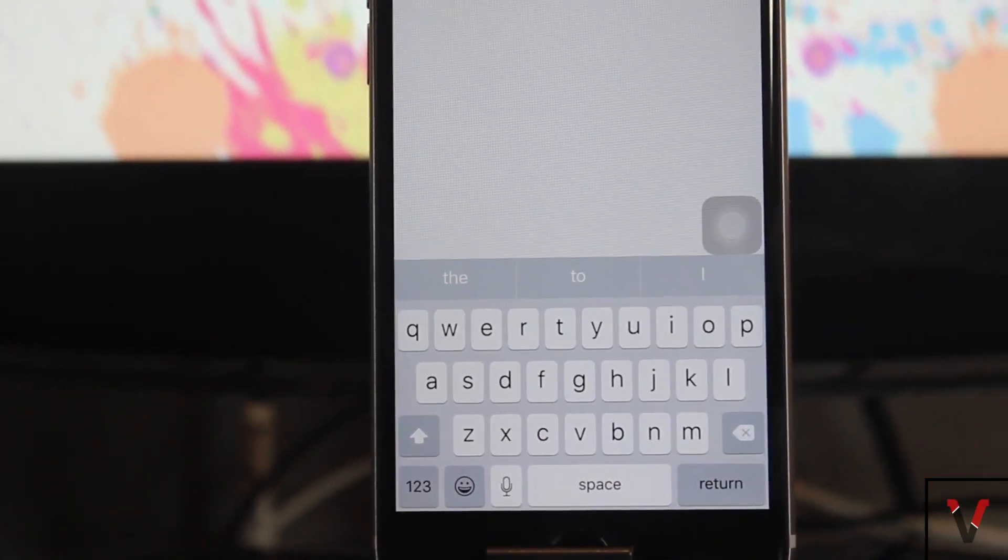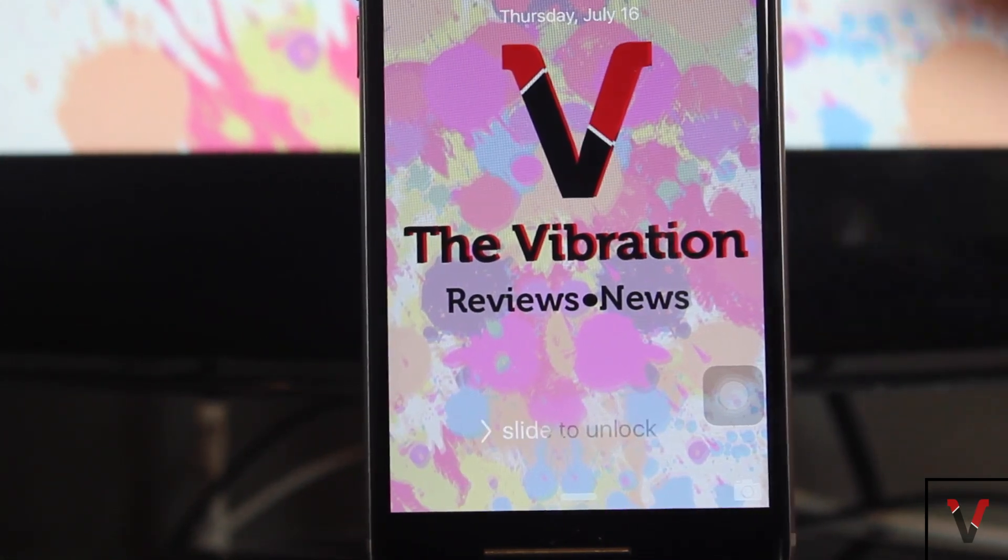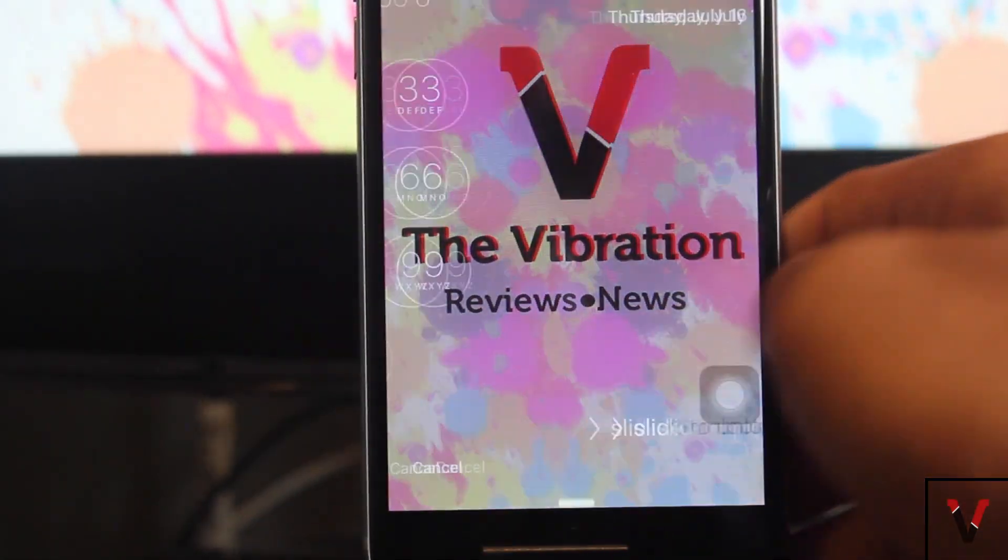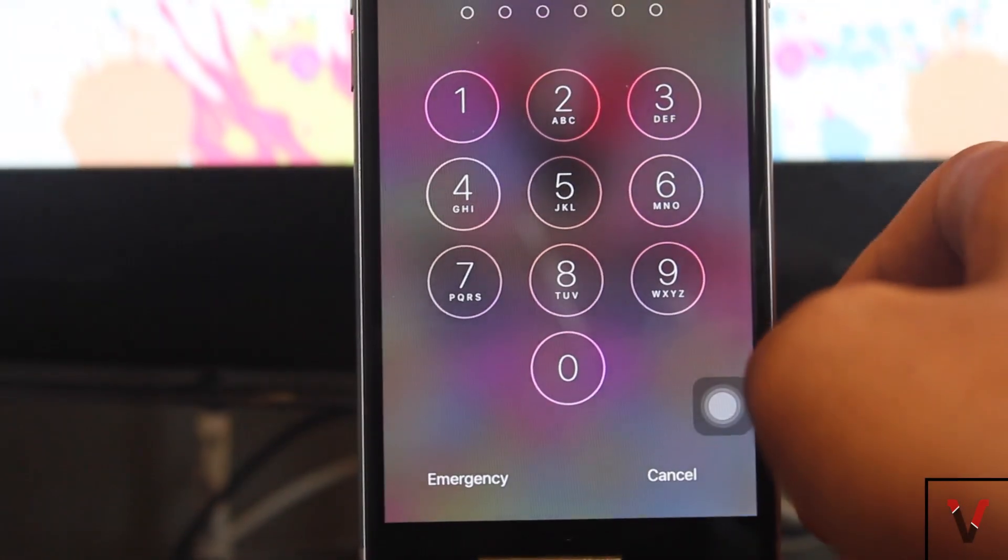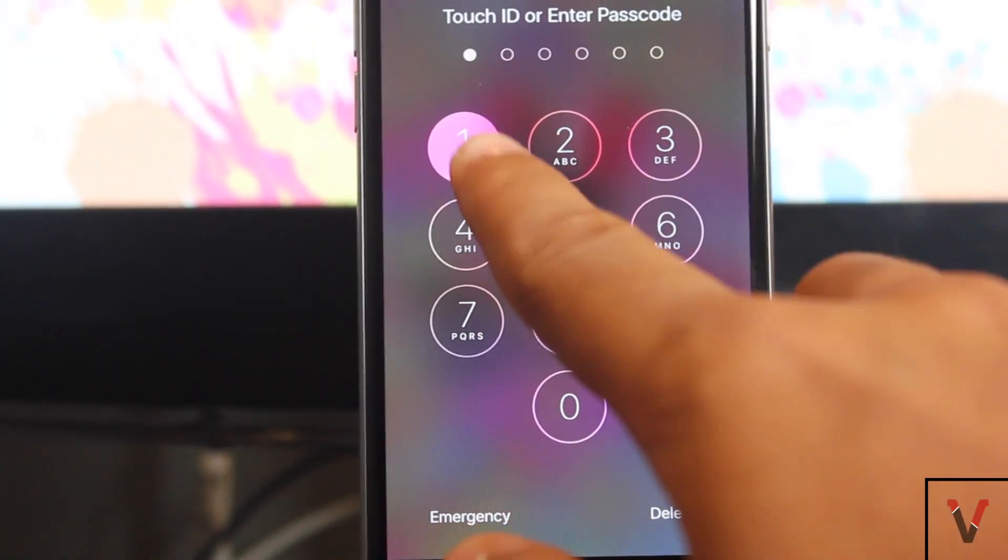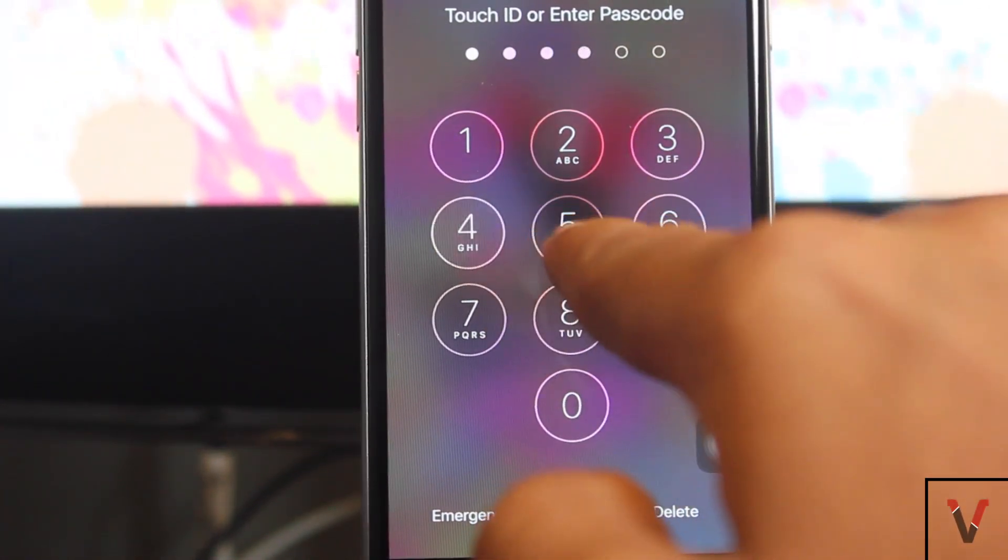There are now 6 digit passwords for iOS and this adds just the extra layer of security to the iPhone, as well as the iPad and iPod. This helps cracking the password a hundred times harder.